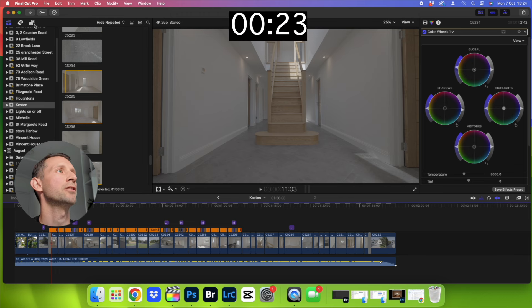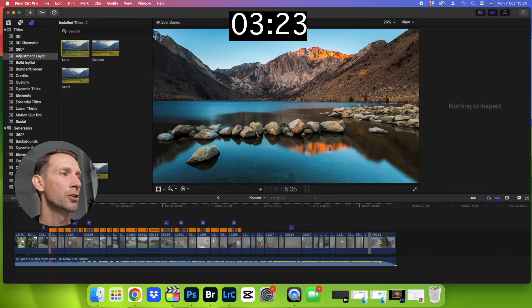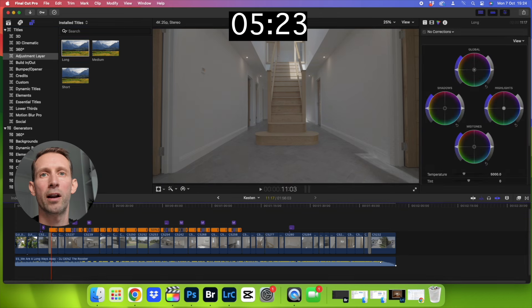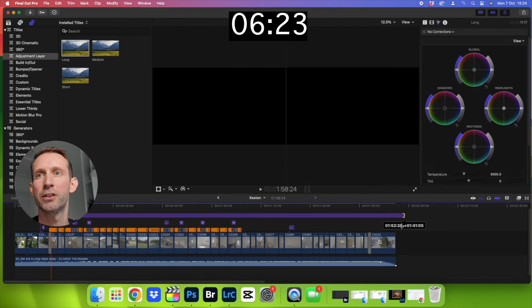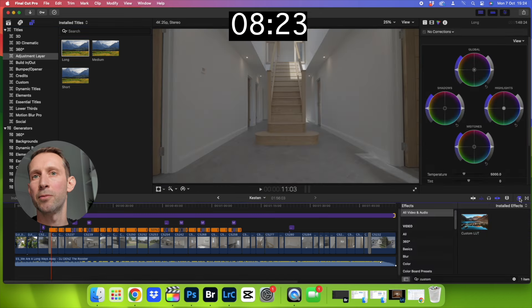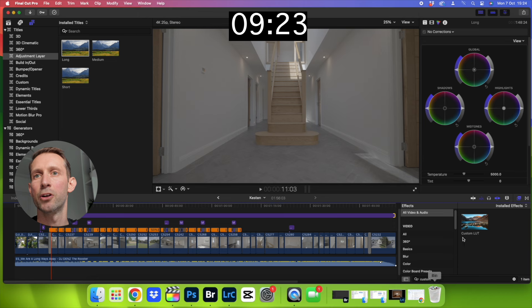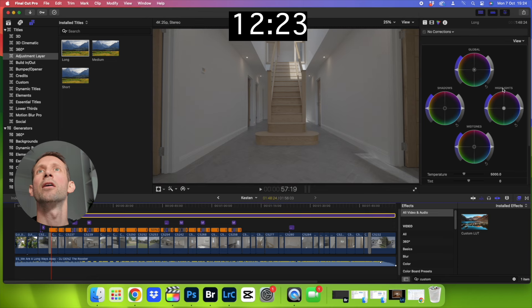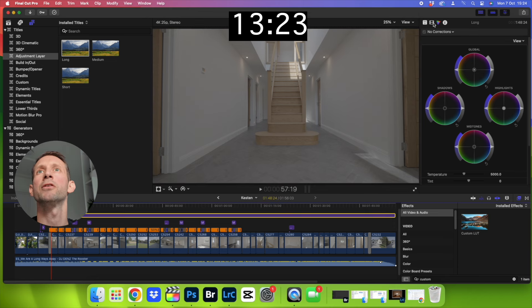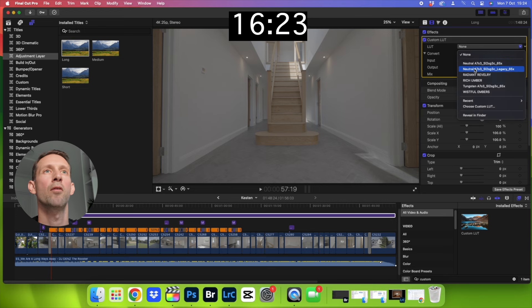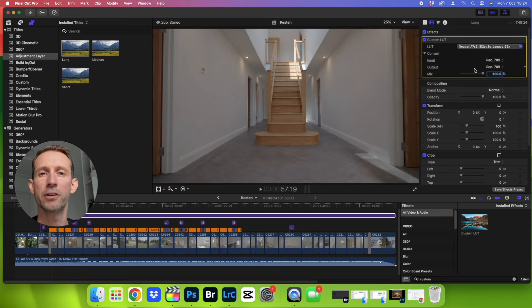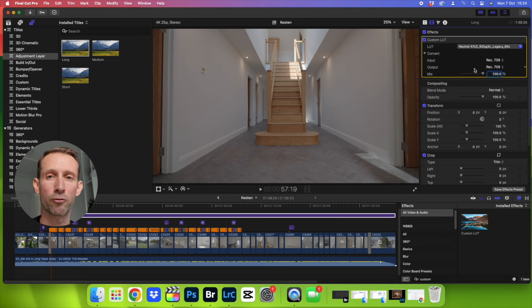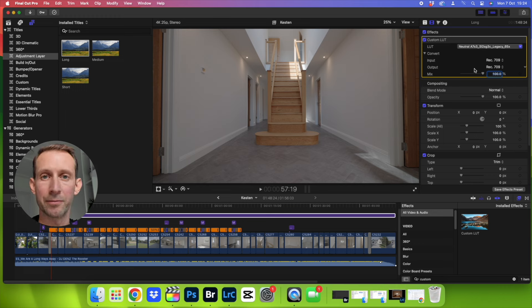Let's click on titles, generators, adjustment layer, click it, drag it down here all the way along your footage, click there, get custom LUT, drag it onto your adjustment layer, come up here to custom LUT, select your LUT, and boom, there you go, under 30 seconds.